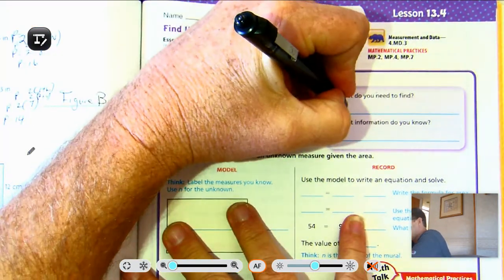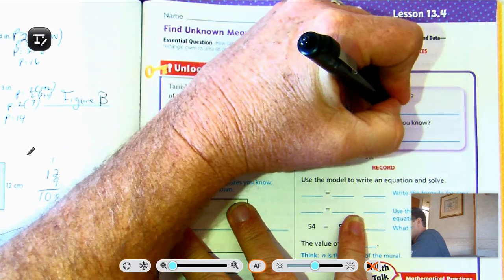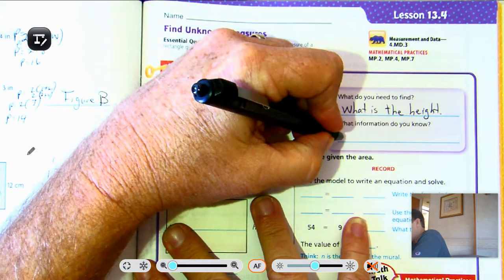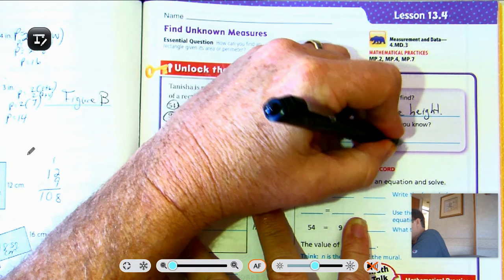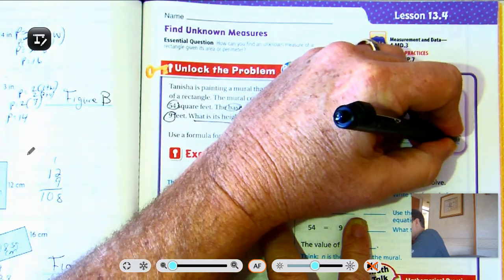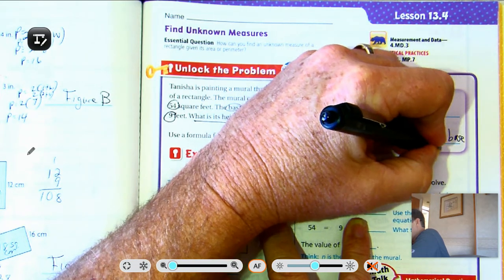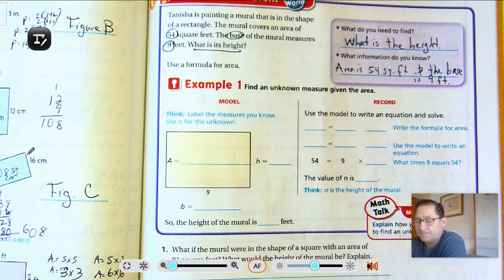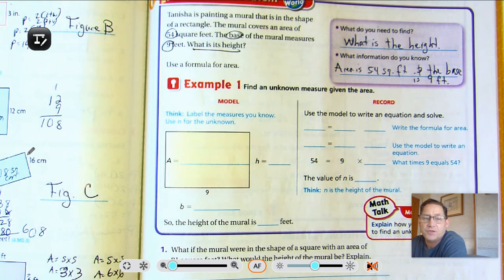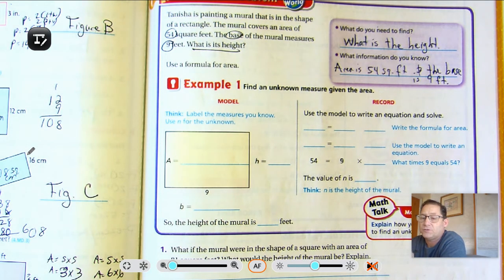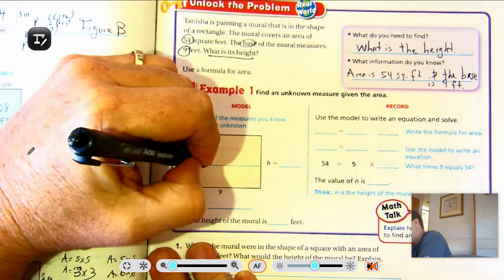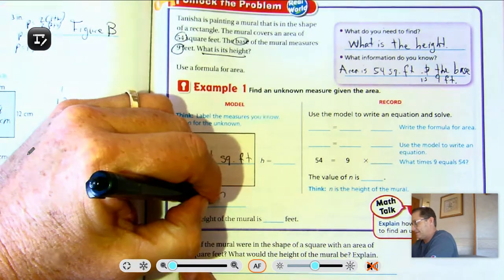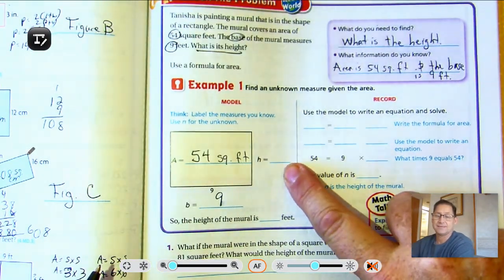What is its height? What do we need to find? We need 54 square feet — that's the whole area of the mural. And we need to know that the base is 9 feet. So what information do you know? We know that its area is 54 square feet and the base is 9 feet. We have to find the height.